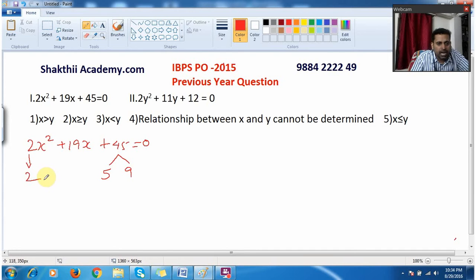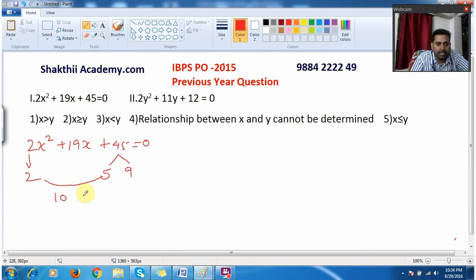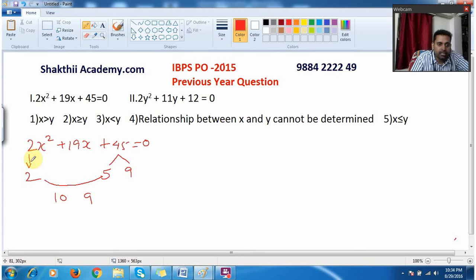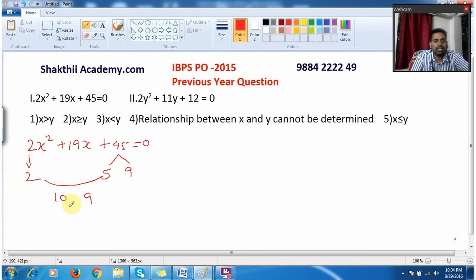What I do is combine these two numbers, that is 2 and 5. So 2 into 5 will be 10, and then this 9 is remaining — I drop 9 as it is. Now when I multiply 10 and 9 I will get 90, that is 2 into 45 is 90. At the same time when I add 10 plus 9 I will get the middle value 19.